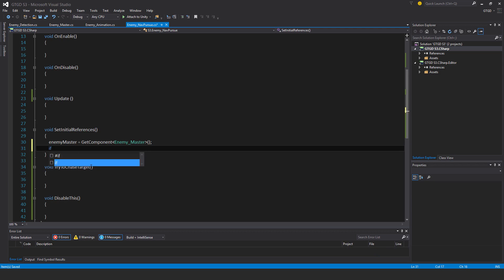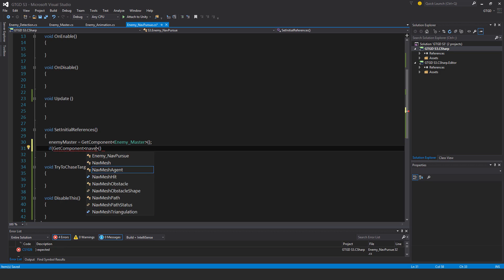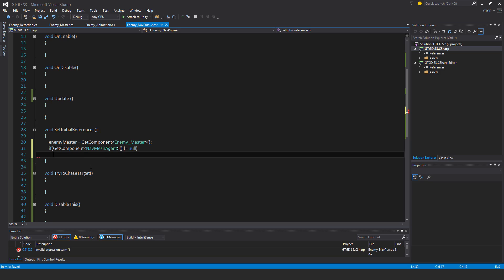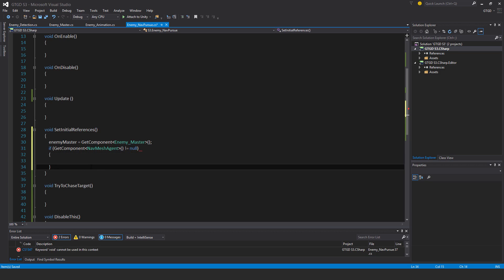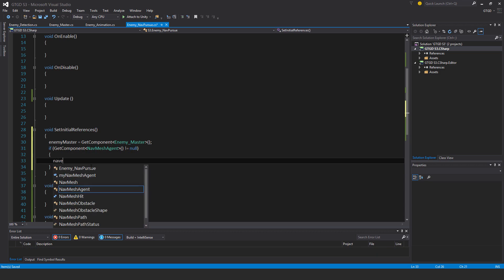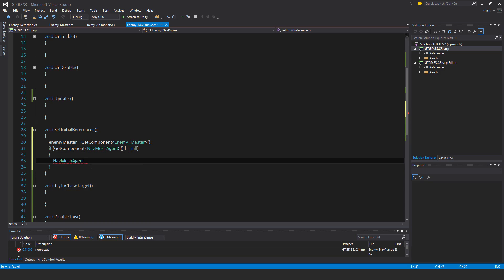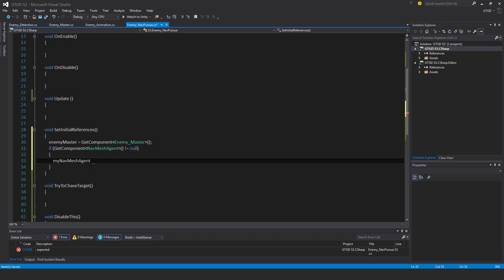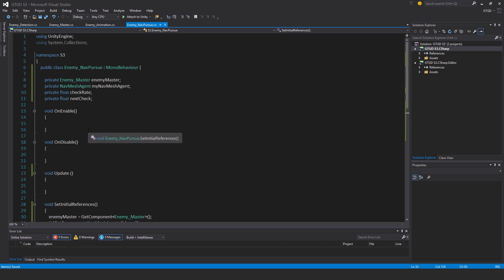I'll say enemy master is getComponent Enemy master. And nav mesh agent. Well, for that, first of all, if getComponent navMeshAgent is not equal to null. Then in that case, my navMeshAgent is equal to getComponent navMeshAgent. Okay.